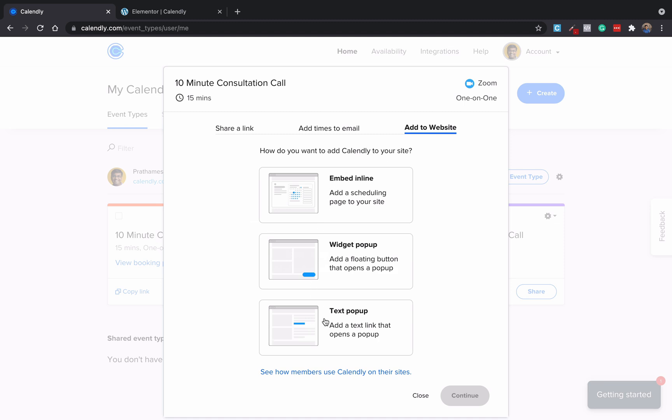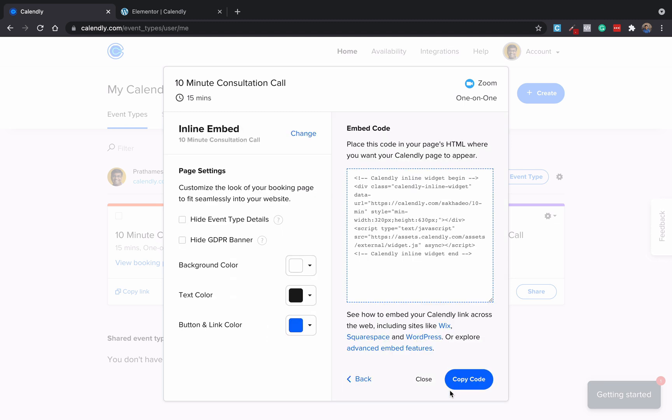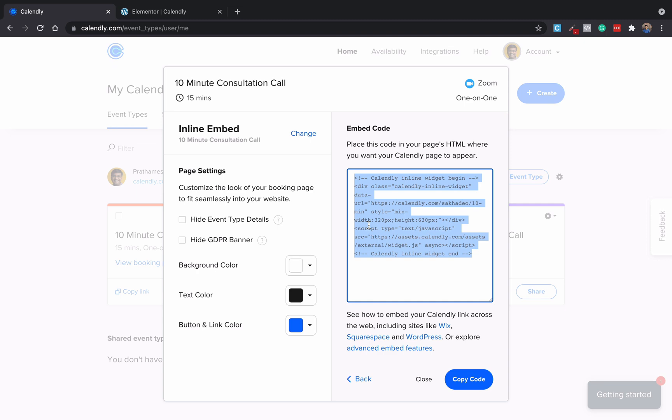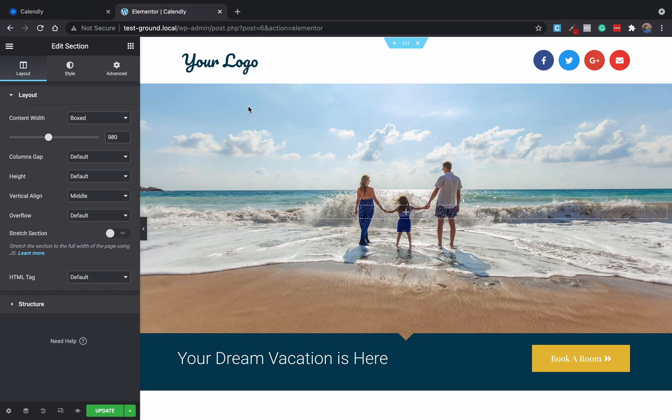Now there are three types of embeds you can do on your website. First is embed inline. We are going to see all three. So first, embed inline: click continue and then you can change the button color, the text color, the background color if you want. Otherwise just select this and copy it.